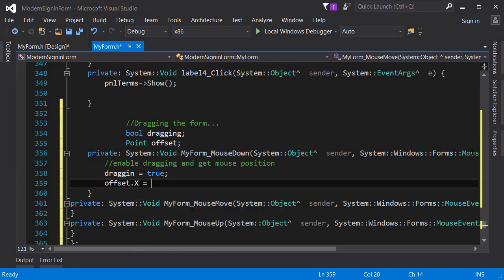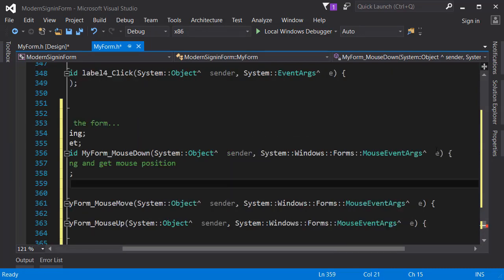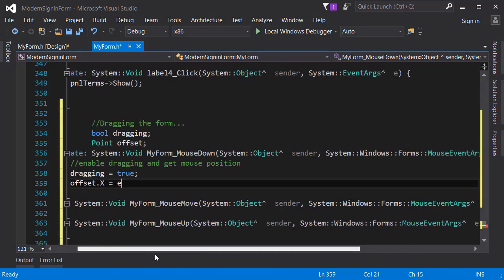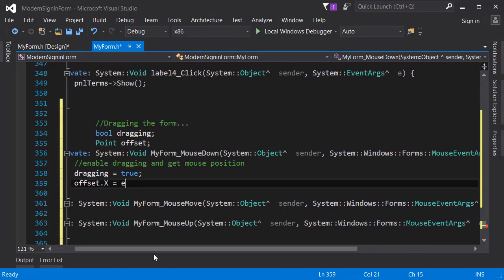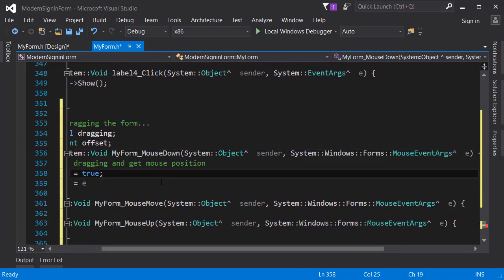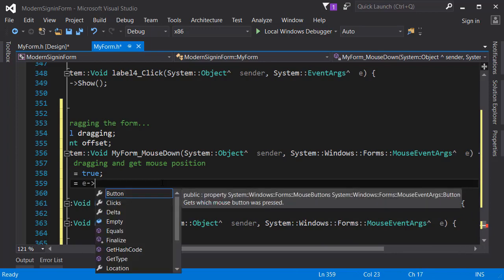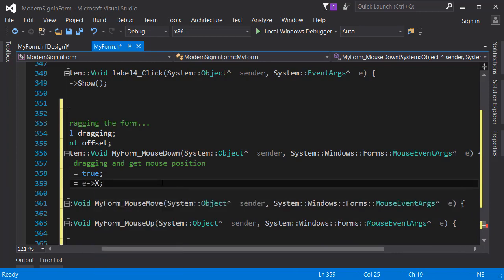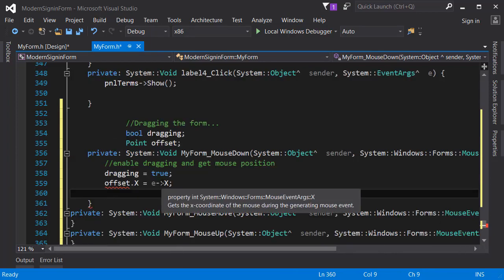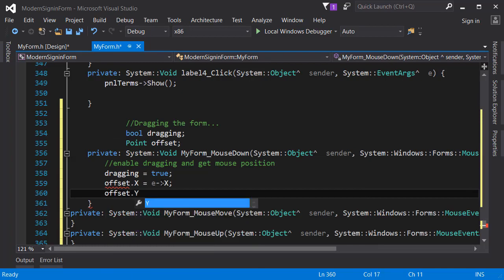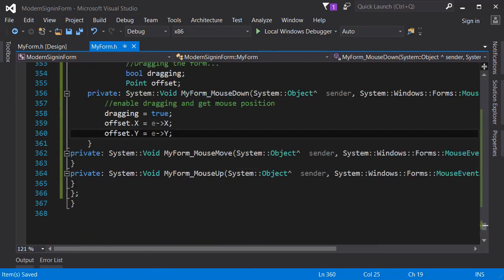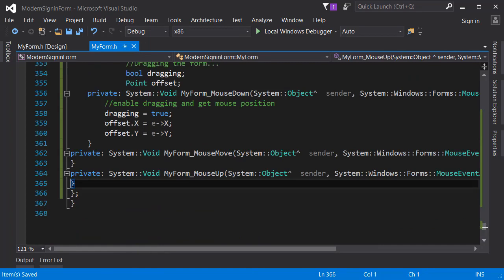We will assign offset x equals e arrow x. E means the mouse event. Also we will do that for the y position as well: offset dot y equals e arrow y. In the mouse up event we are going to disable dragging and let's get into that later.